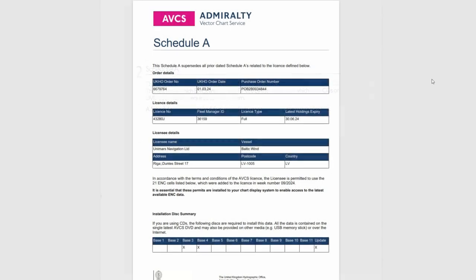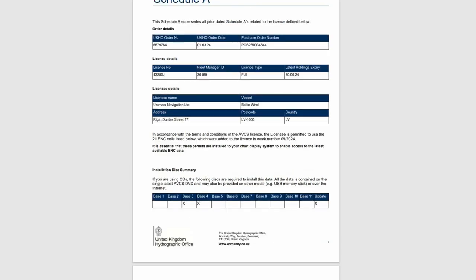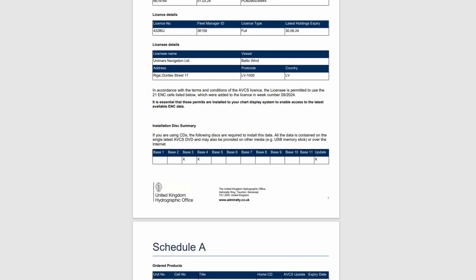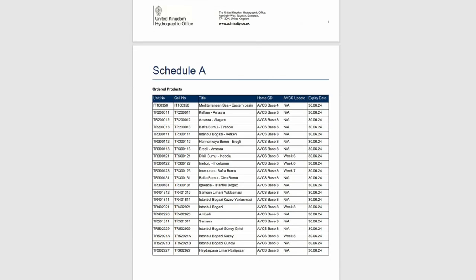Section 2. Schedule A. Here you should insert a printout of the most recent Schedule A that you normally receive with the new permits ordered. This will show which ENCs are licensed for use by the vessel and which base CDs or DVD volumes are required to install them.